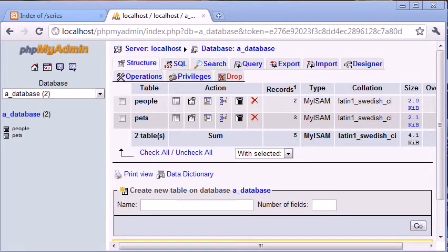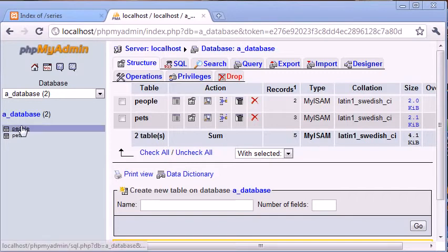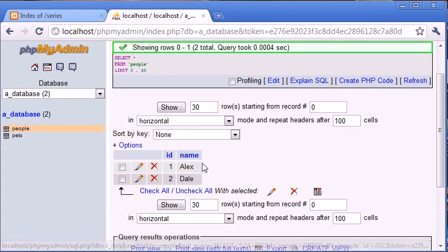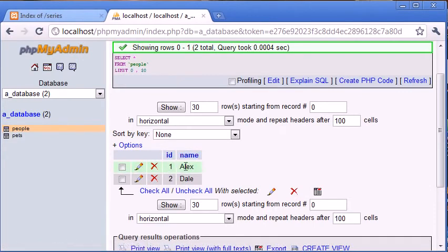We've already looked at basically taking data from our database. Now what happens when we have a table called 'people' with a column called ID and a column called name? Each person is assigned an ID — this is an auto-incrementing primary key field. We've got one representing Alex and two representing Dale.